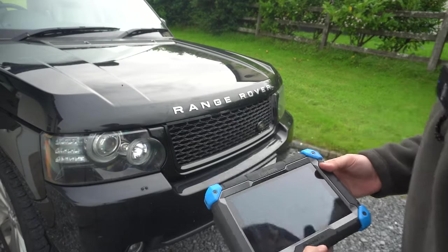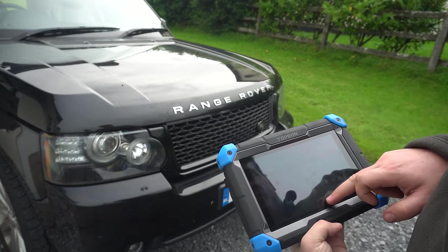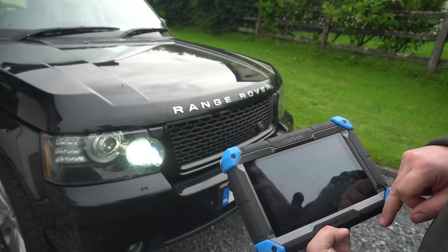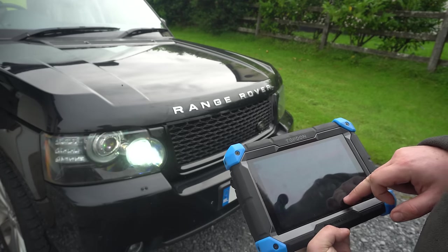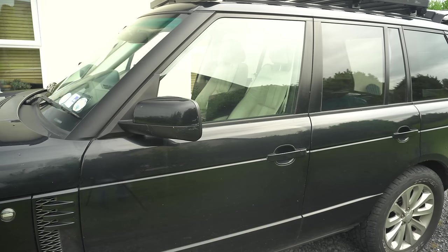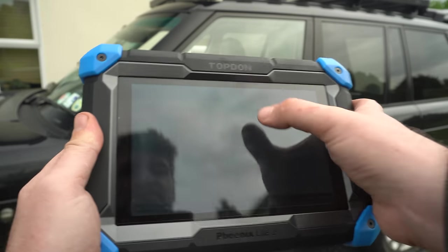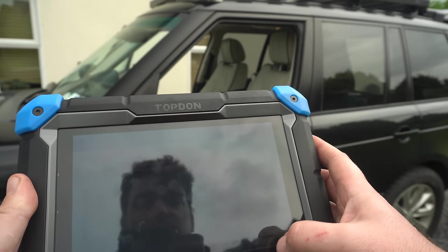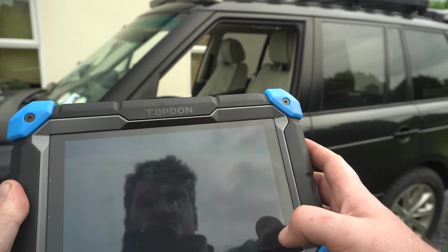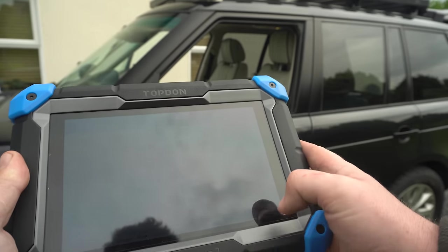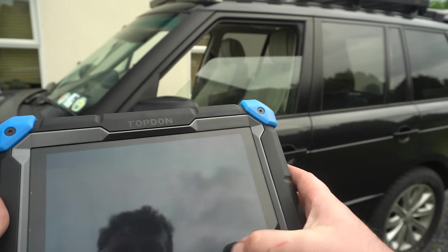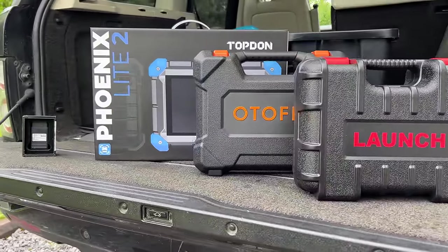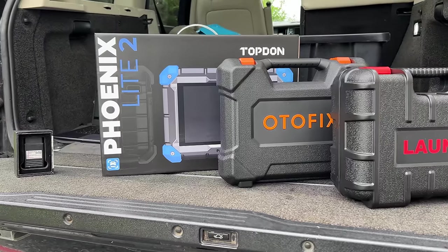Another interesting feature of modern diagnostic tools is bi-directional control — where the tool is capable of generating outputs as well as receiving inputs, used to actuate functions on the vehicle directly from the tool. For example, if your passenger window stops working, you can test whether it's the switch, regulator, or relay. If the window works from a direct input via the Topdon, the motor and wiring are okay so the problem might lie with the switch. Of the three tools, the Topdon and Launch are bi-directional; the Autofix D1 Lite misses out.